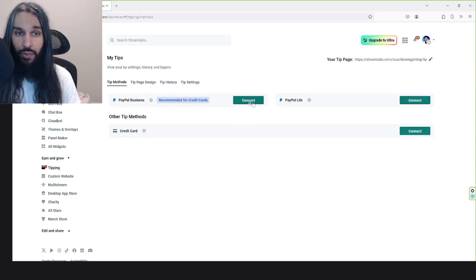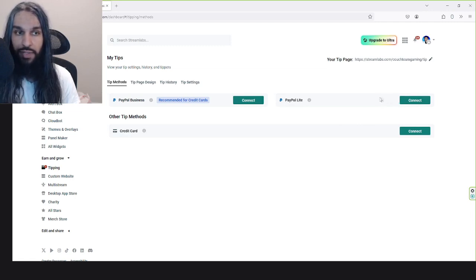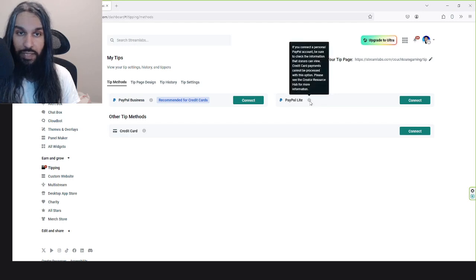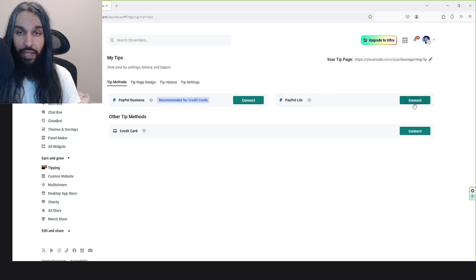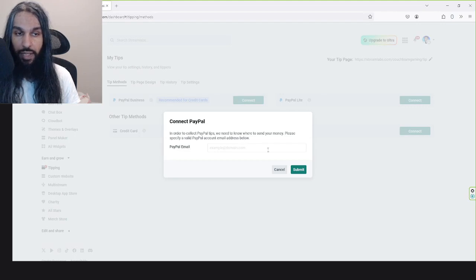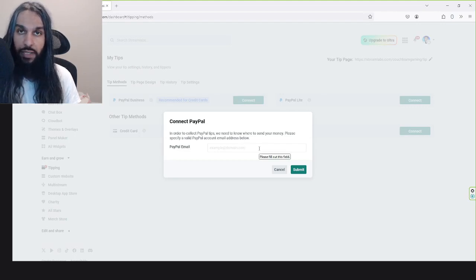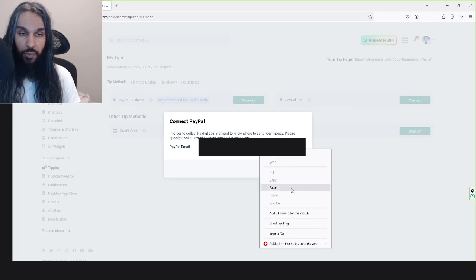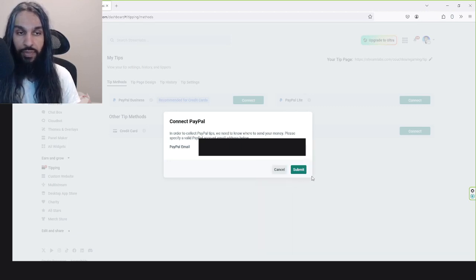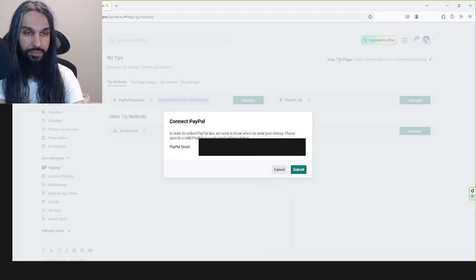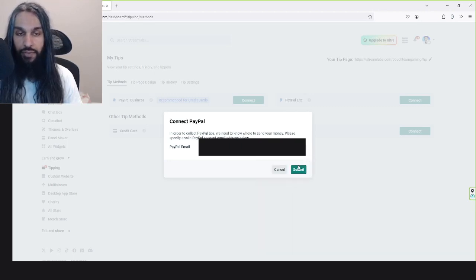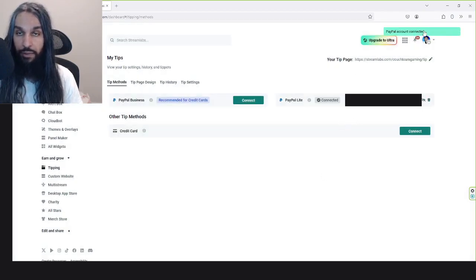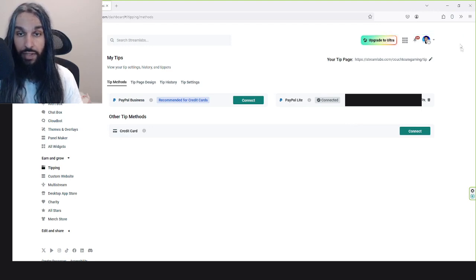You can either do this one, or even if you have a business account, it doesn't need to be this one that you click on. You can click on PayPal Lite, and we'll click Connect. Then right here you can see it says PayPal Email. Enter the email for your PayPal account. I'm going to do that right now. Once you've entered it, we're going to hit Submit. And now you can see that it says PayPal Account Connected.